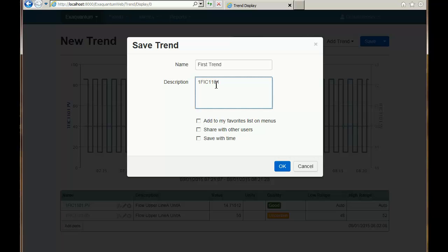I also have the option to add it to my favourites list and to make it available to other users. Finally, when I save it I can save it with the current time it's using, so that when I review the trend it'll open up looking at the data from that time. I'll leave those for now and just click OK.